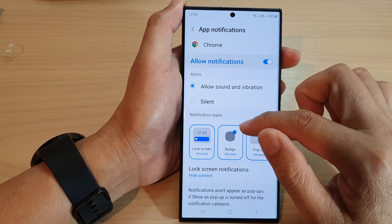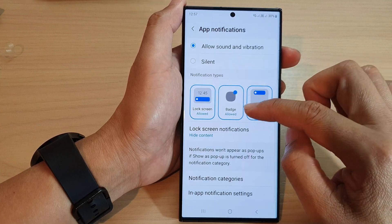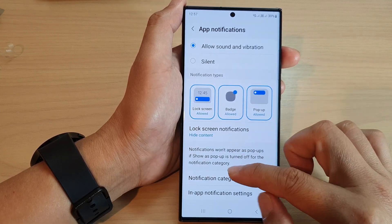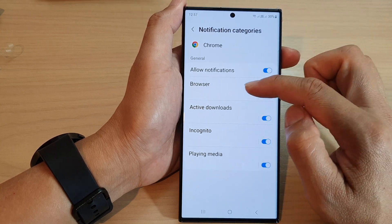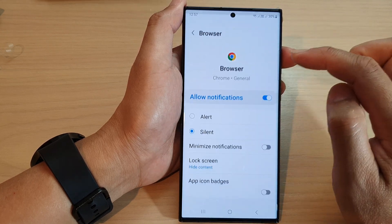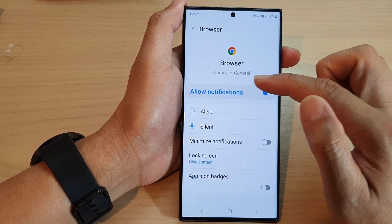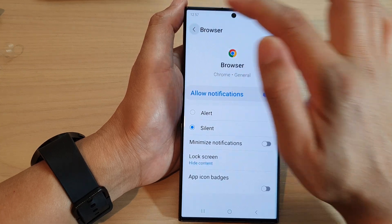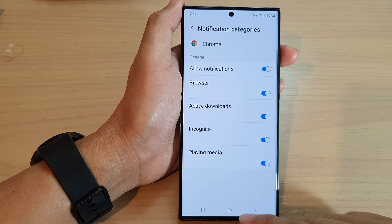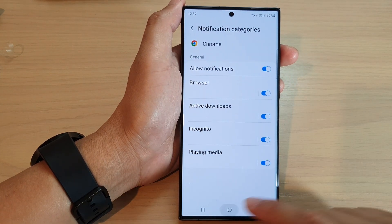If I choose Chrome, you can see that in notification categories there is no option to show as bubbles. So not all apps will support this feature — only some apps.